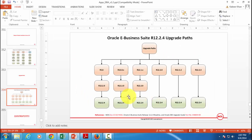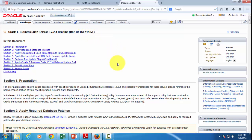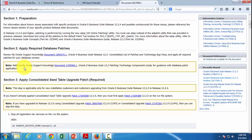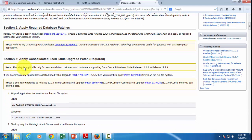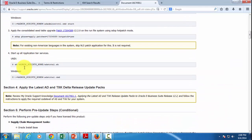In order to upgrade to release 12.2.4, this document — Oracle eBusiness Suite Release 12.2.4 Readme, document ID 1617458.1 — clearly shows you what steps you've got to take: preparation, applying database patches, prerequisite patches such as the consolidated seed table upgrade patch, and then the AD and TXK release update packs prior to upgrading and applying the upgrade patch.